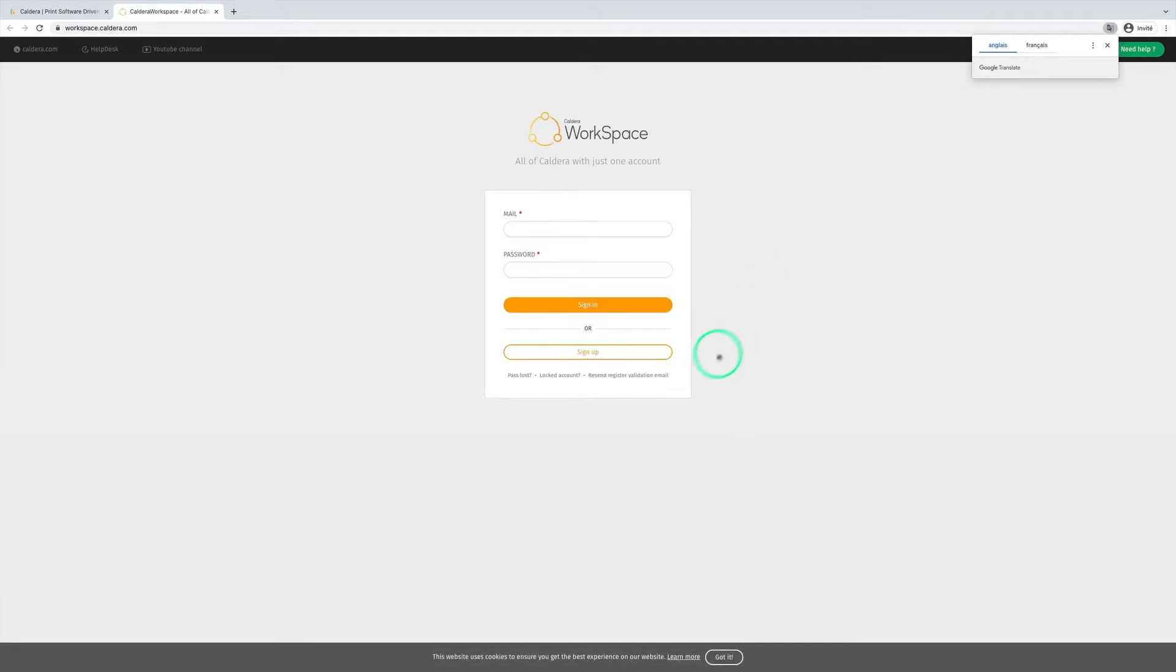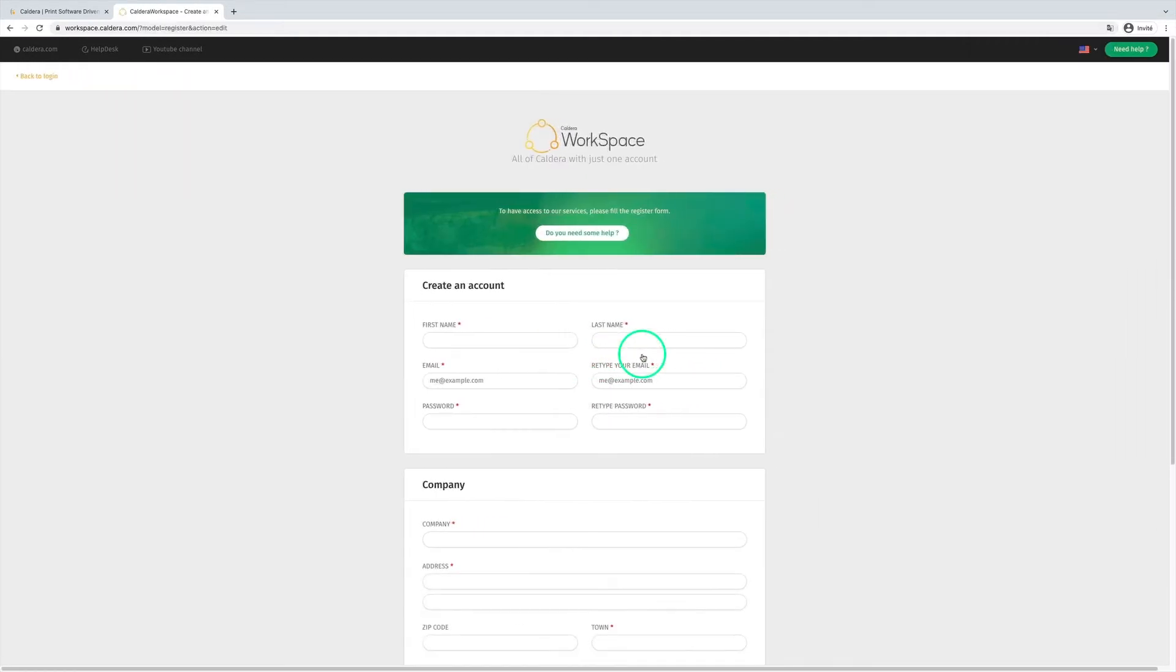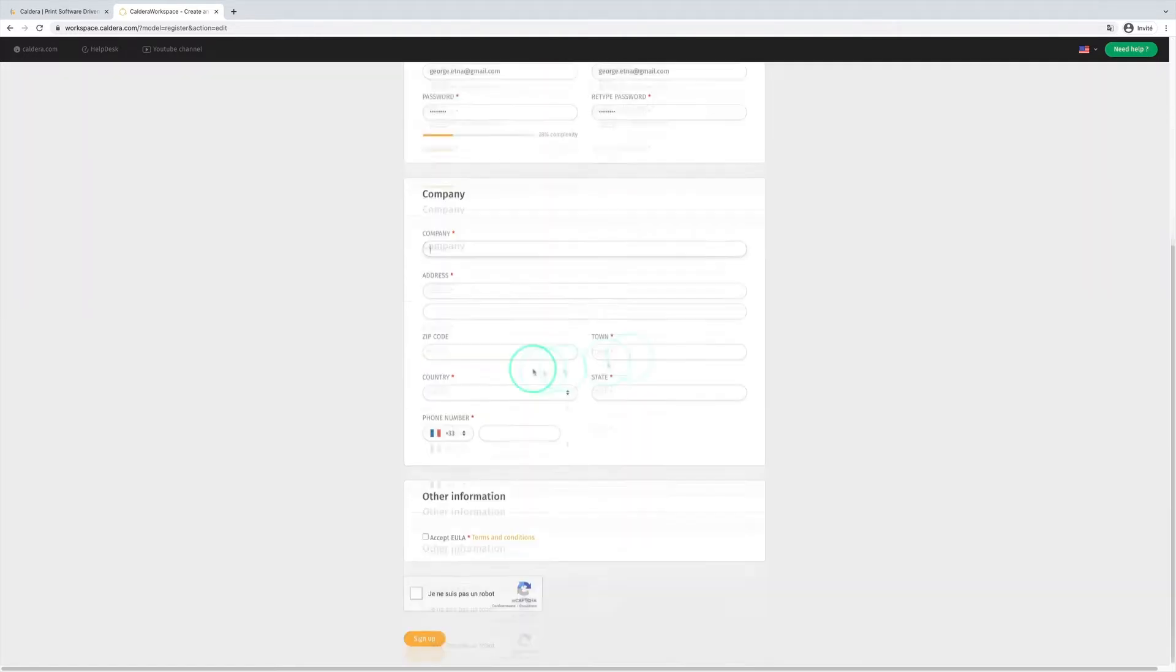Then we click on the sign up button. When filling in the form, we make sure to type accurate and valid information.